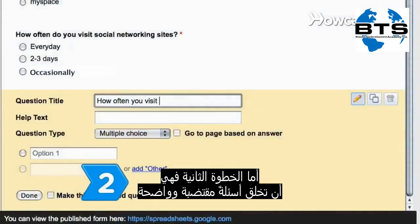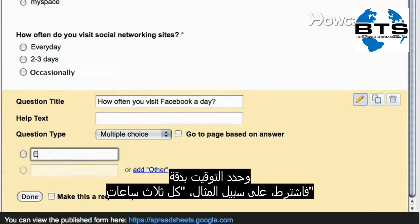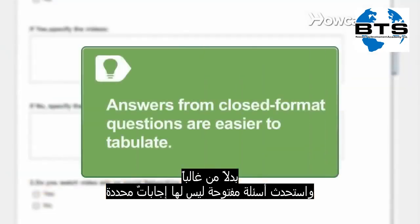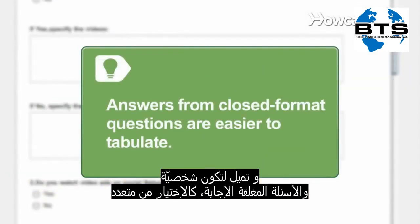Step 2. Design succinct and unambiguous questions with familiar words, and no abbreviations or double negatives. Be specific about timing — for instance, by stipulating 'Every 3 hours' instead of 'Often.' Open format questions invite freewheeling responses that tend to be subjective.